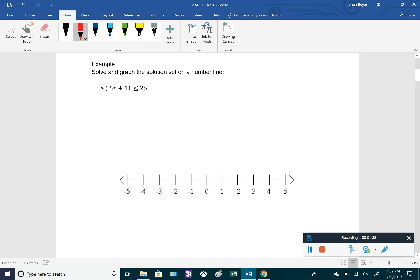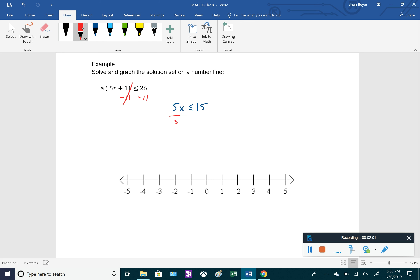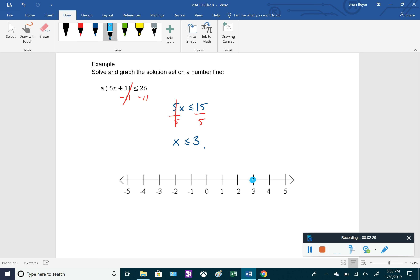Example a: solve 5x + 11 ≤ 26 and graph it on the number line. We subtract 11 from both sides to get 5x ≤ 15, then divide both sides by 5 to get x ≤ 3. Everything less than or equal to 3 will make the inequality true. On the number line, we go to 3, put a closed circle since it's or equal to, and draw an arrow to the left.